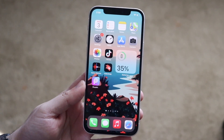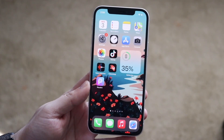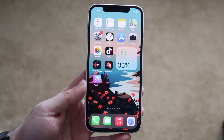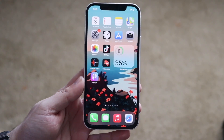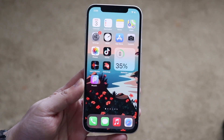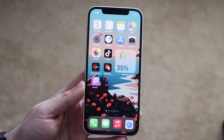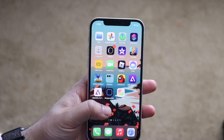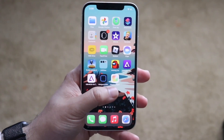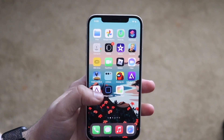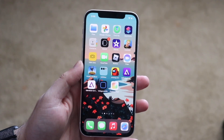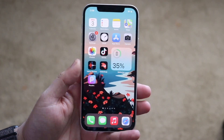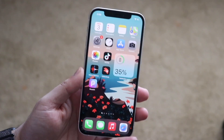In this tutorial we're going to add a picture as a widget on iOS 14. There have been some updates and I'll show you two different apps you can use. We'll be using either Widgetsmith or an app called Photo Widget. First I'll show you the first way to set up widgets using photos.